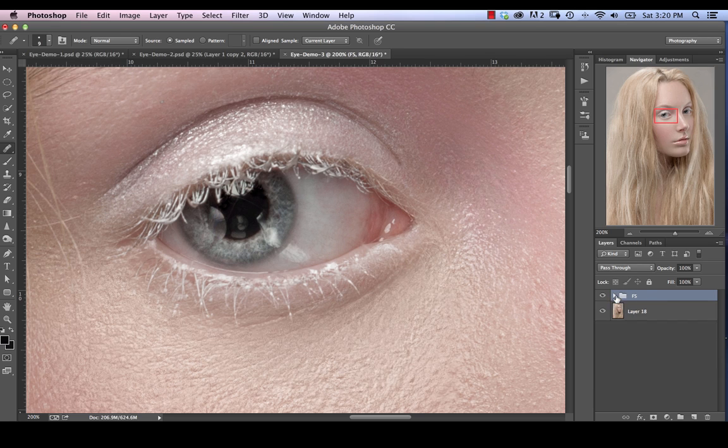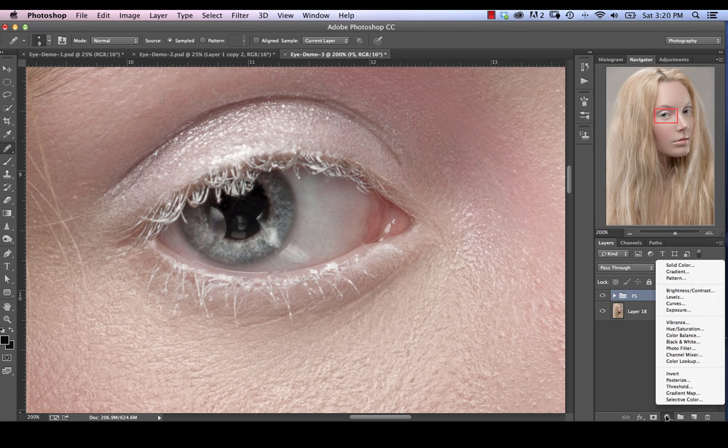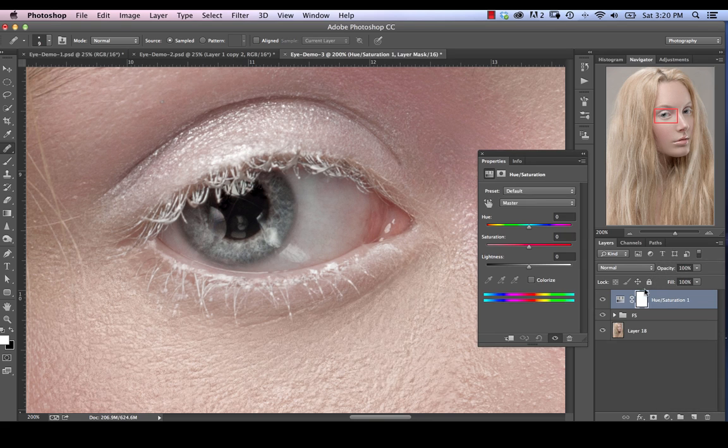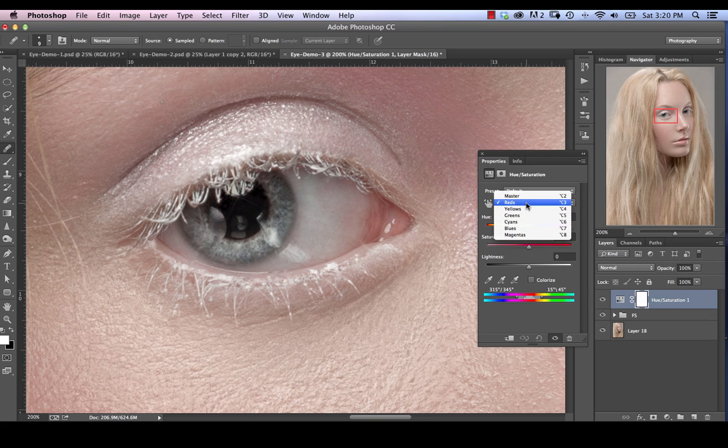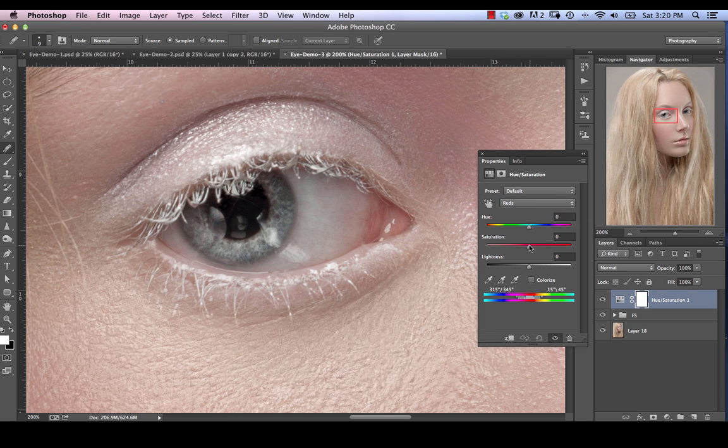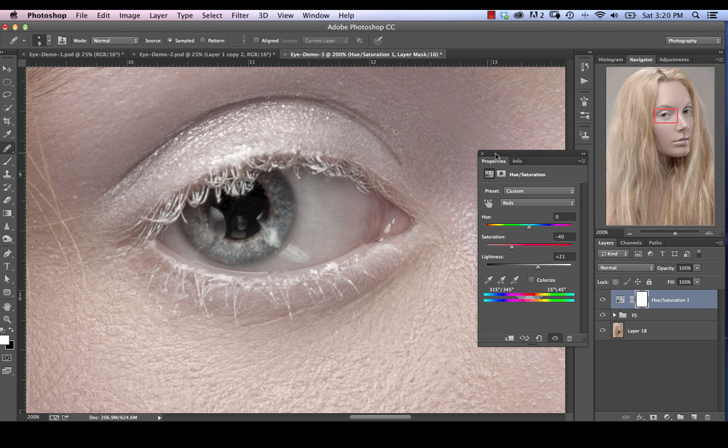So now the last thing I want to do is to take care of some of the reddening within the eye itself. So I'm going to actually go into my adjustment layers. I'm going to pick a hue saturation adjustment. And we're going to select reds from our colors list here. So we're just going to pick from the drop down here, pick reds. Then you're going to take the saturation down to around minus 40 or so and just take lightness up a little bit as well to, let's say, plus 20.